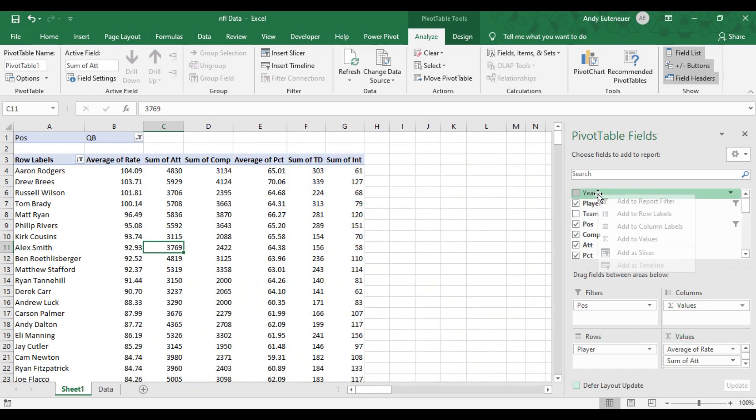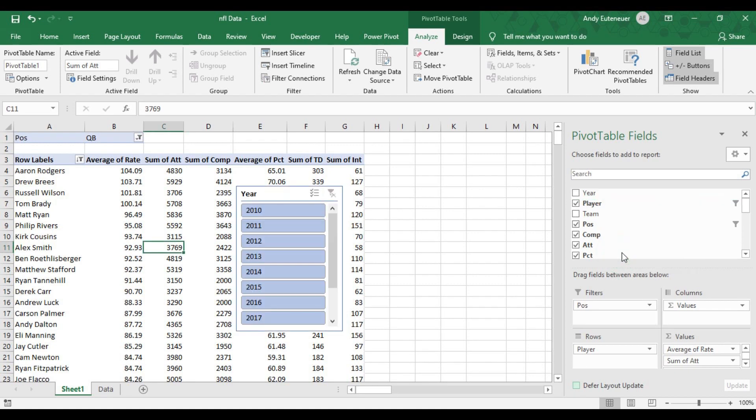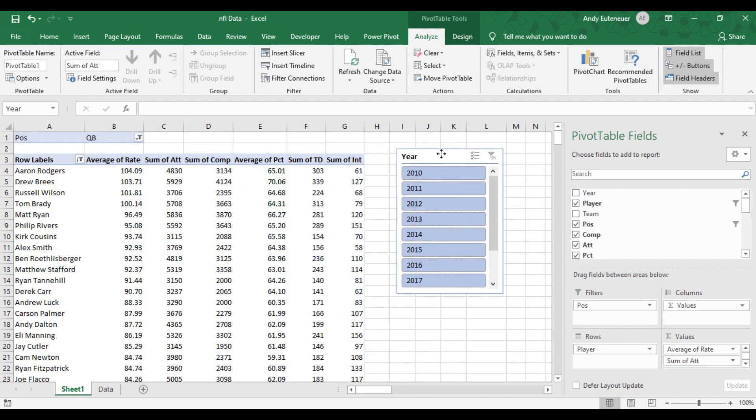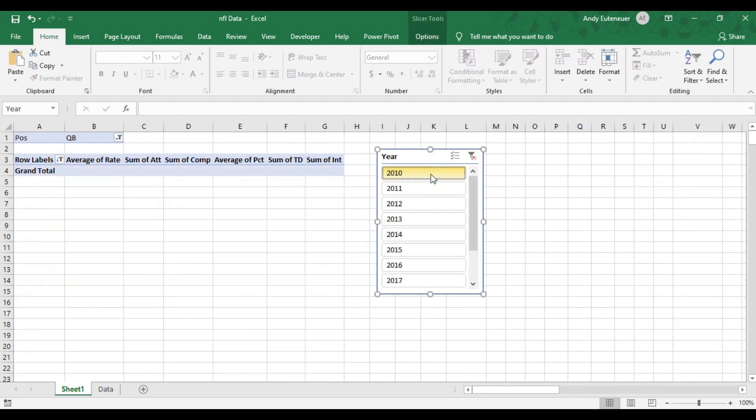Excel offers a really cool tool called slicers. For this example, I want to break this data down and look at different years separately within the data. I can do this by right clicking on year in the fields list and selecting add slicer. Now I can choose one year by clicking on each year, or I can look at multiple years by dragging or holding down the control key and selecting multiple years.